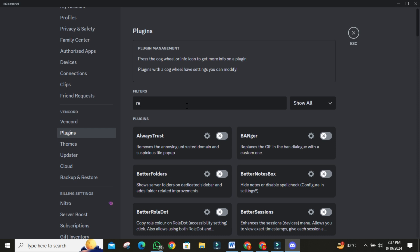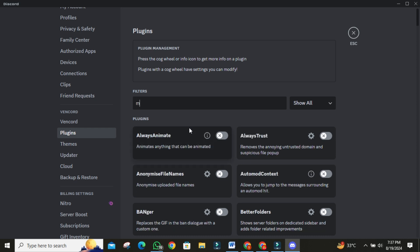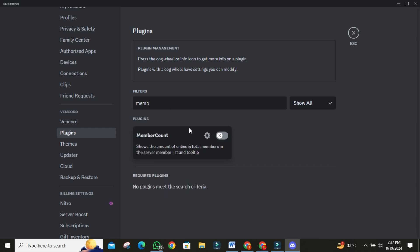Next, let's look at the Member Count plugin. Search for it in the search bar. This handy tool shows you the total and online members in a server right at the top of the member list. If you're curious about how active a server is, this plugin is perfect.